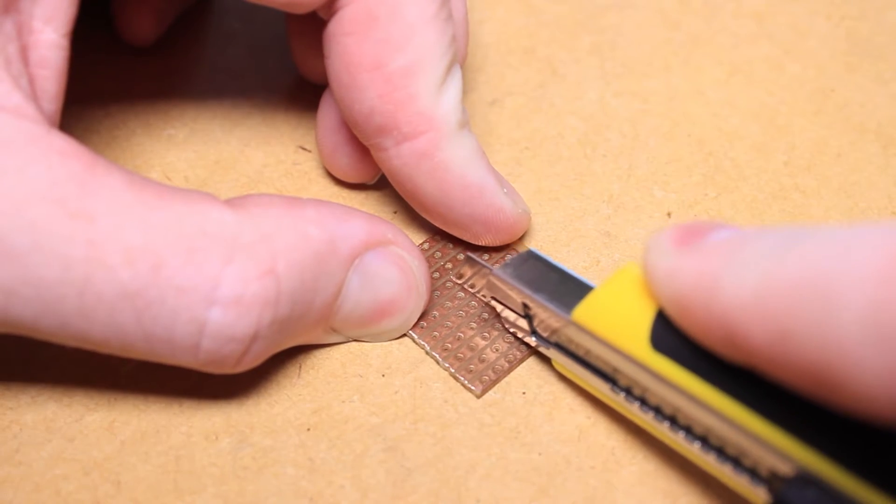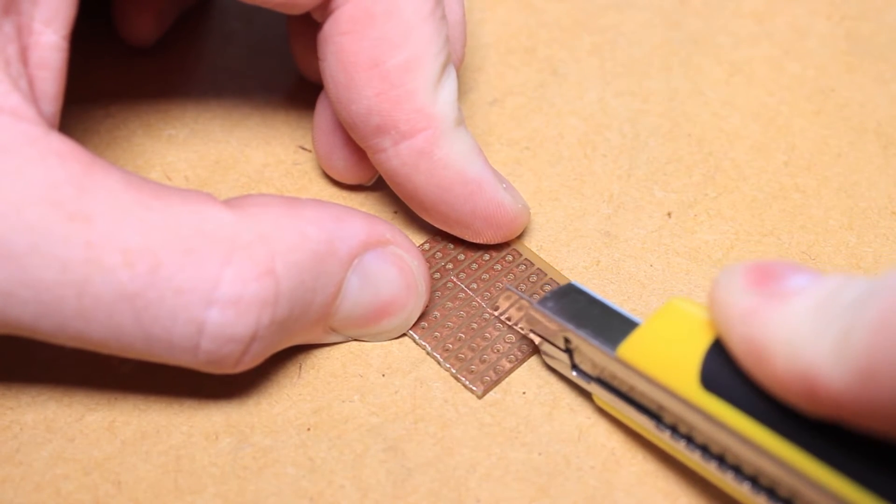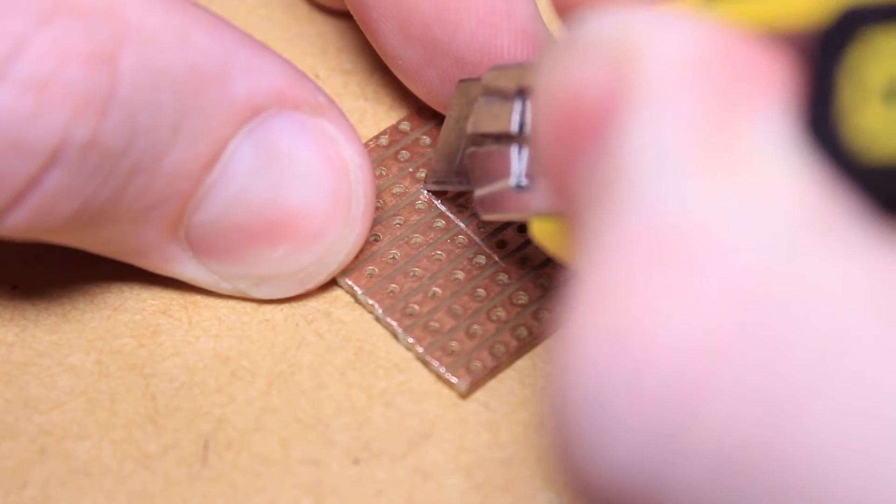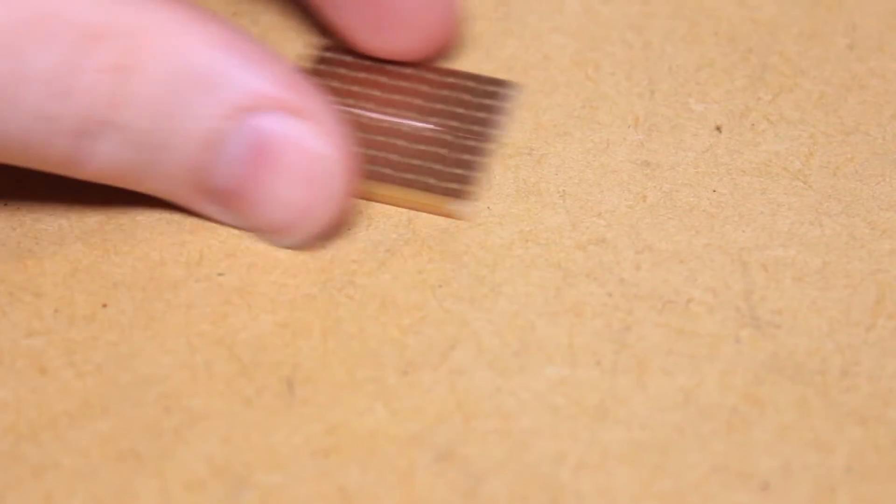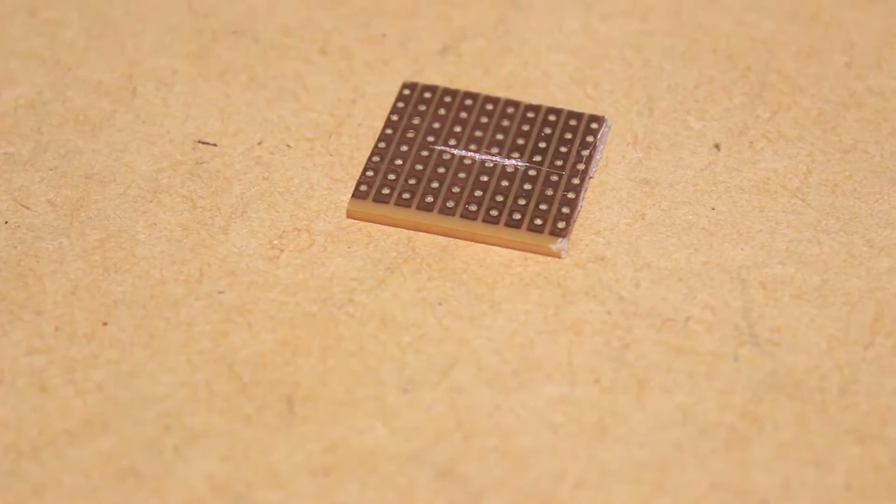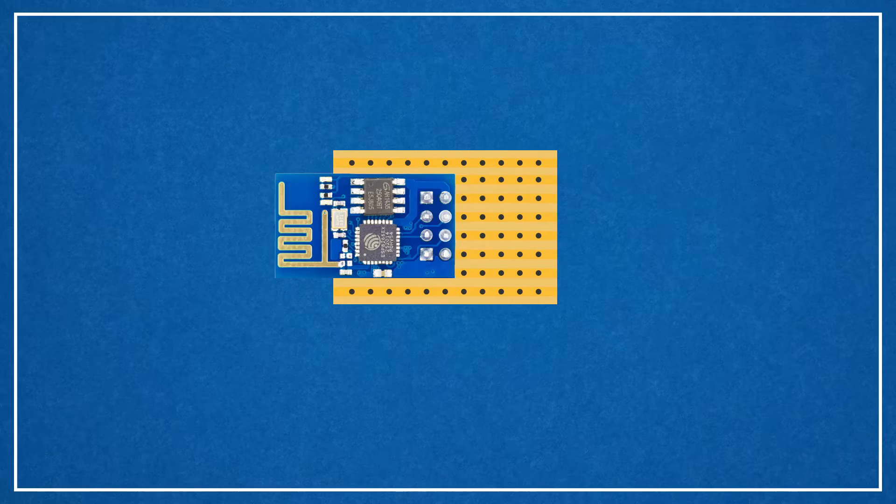To begin we need to break the tracks of the piece of strip board. This will prevent the ESP8266 module pins from shorting when inserted into the socket. You will need to do this as shown in the diagram.